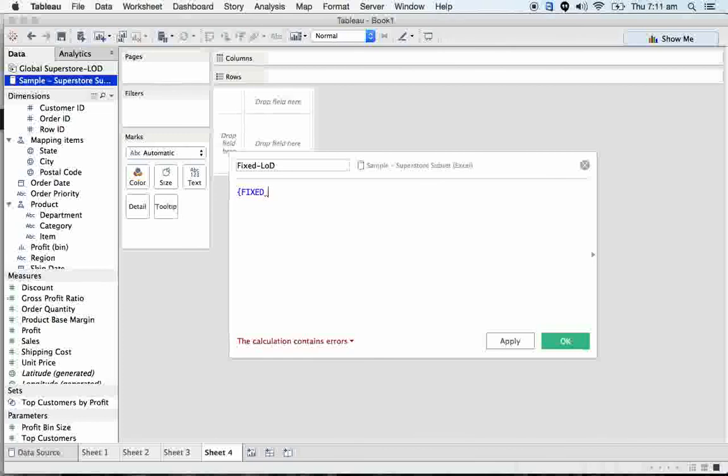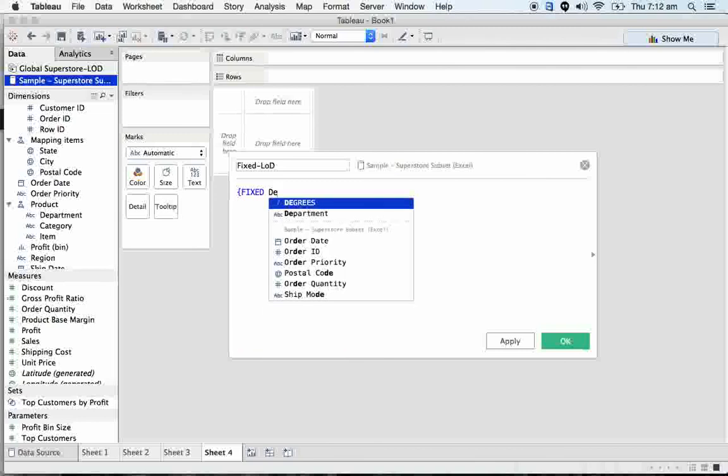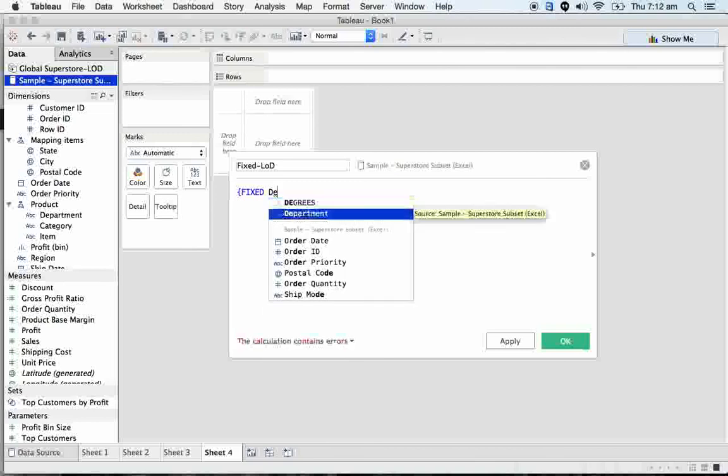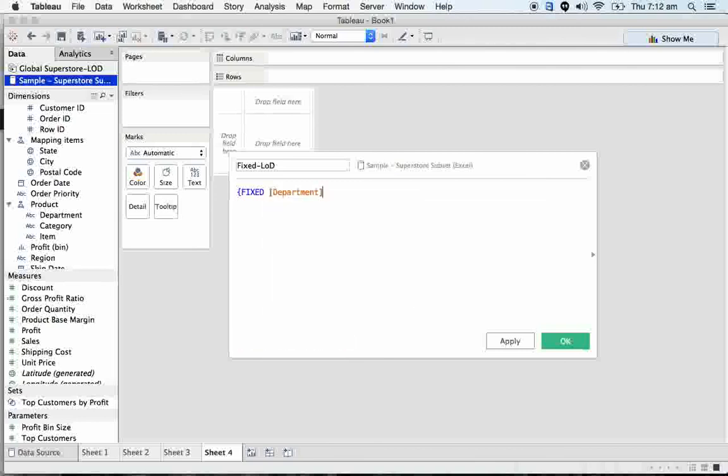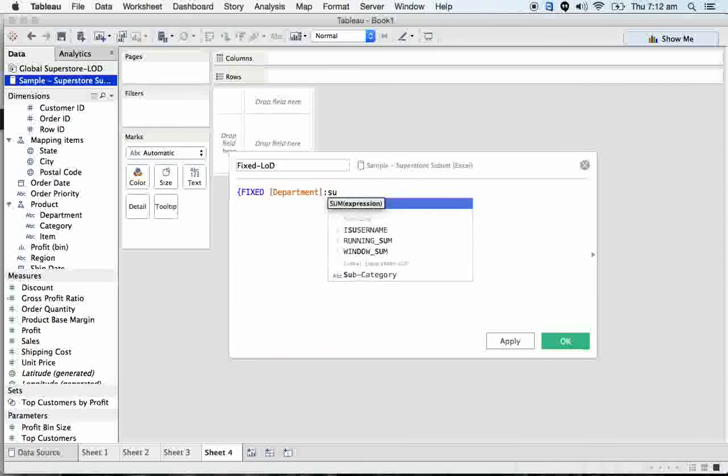I'm not going with very complex calculations. I just want to show you the difference between FIXED, INCLUDE, and EXCLUDE. So that once you understand, it helps you to write a lot of logics. Here I'm just taking the department as a dimension declaration and colon, and here I am taking some...